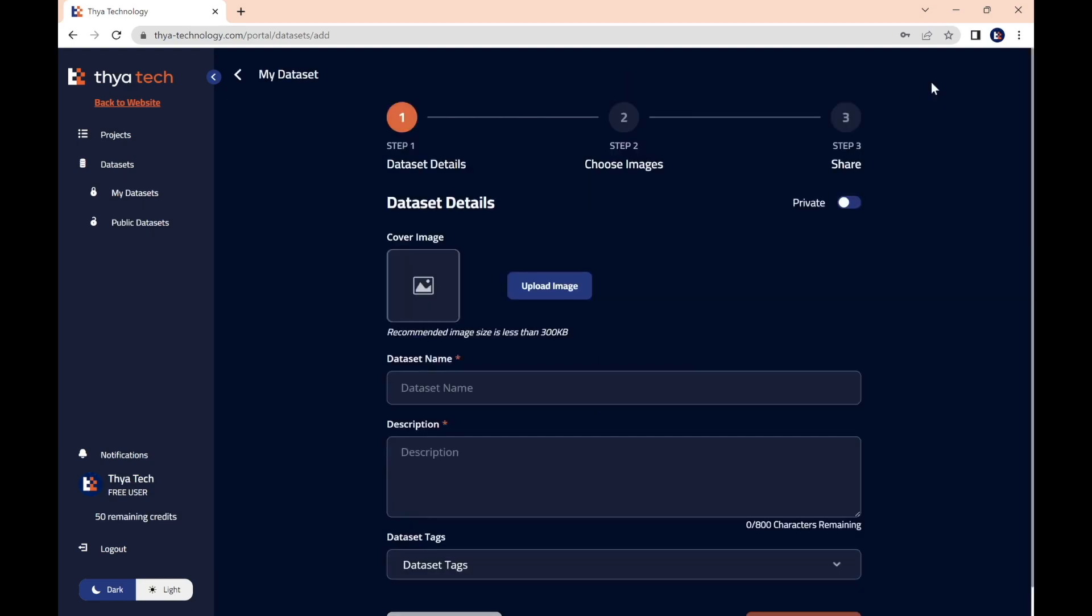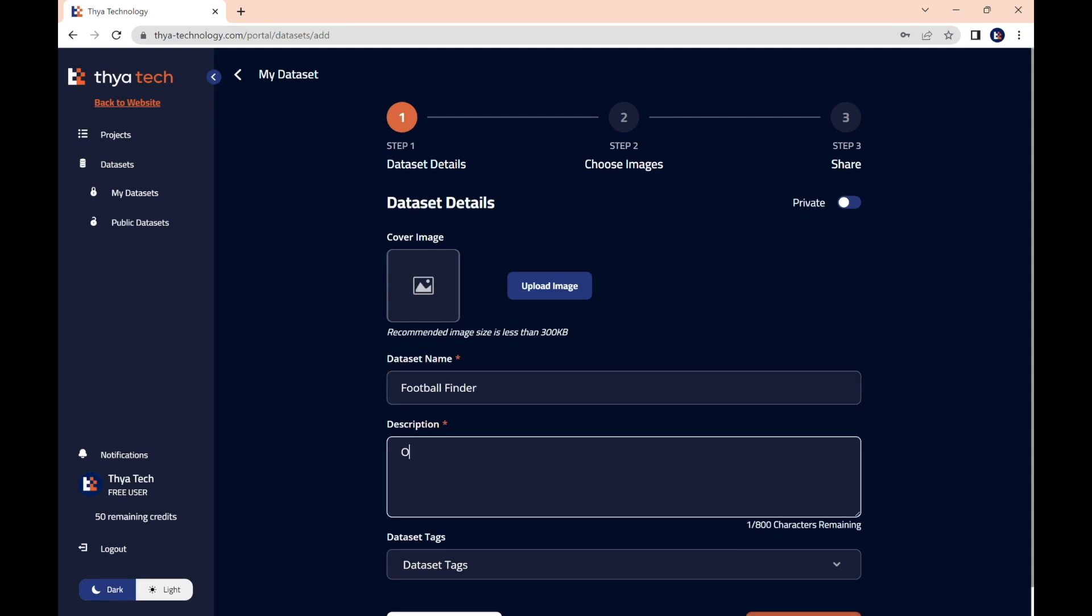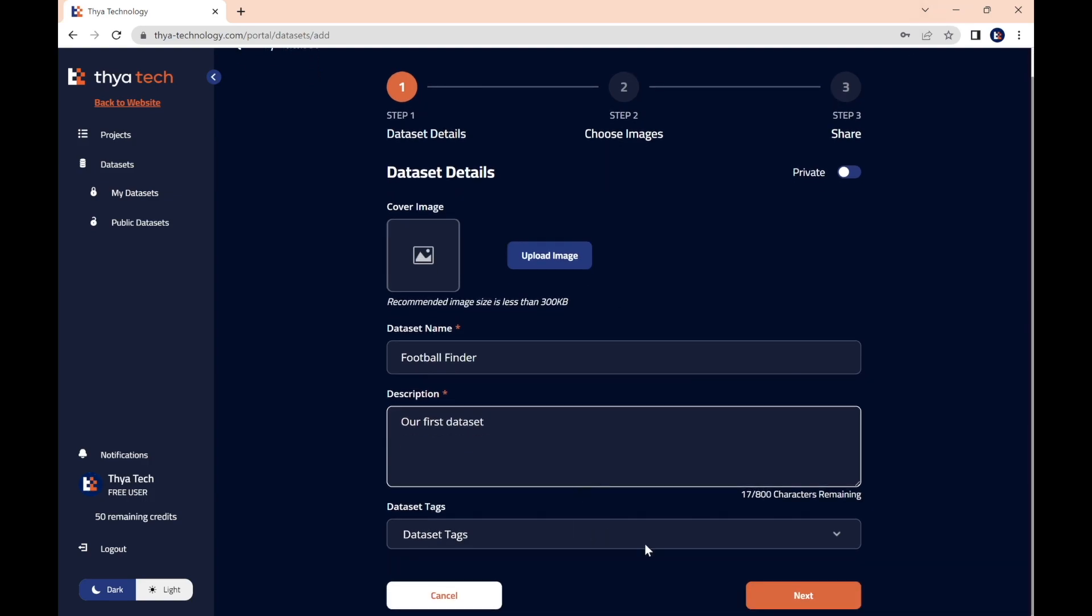From here, we can name it Football Finder, and we can give it a description. Our first data set. Also on this page, we can upload a cover image and add tags to our data set. Now we can press Next.